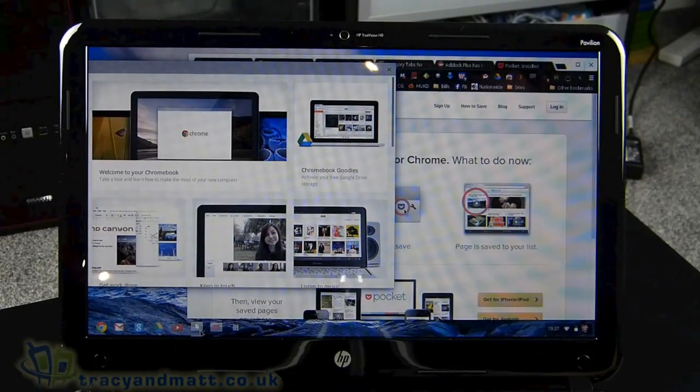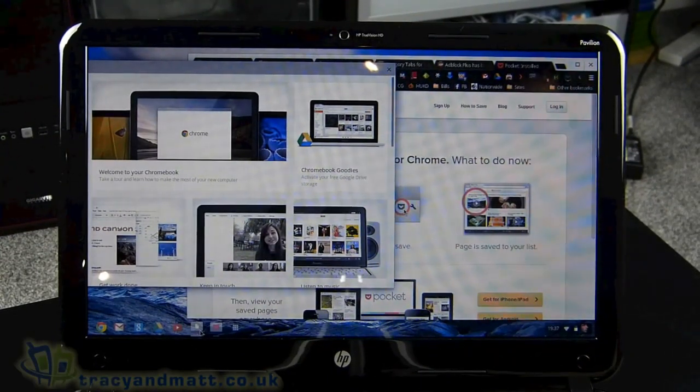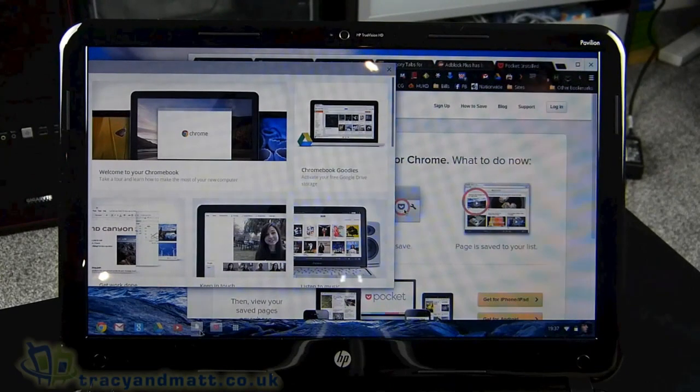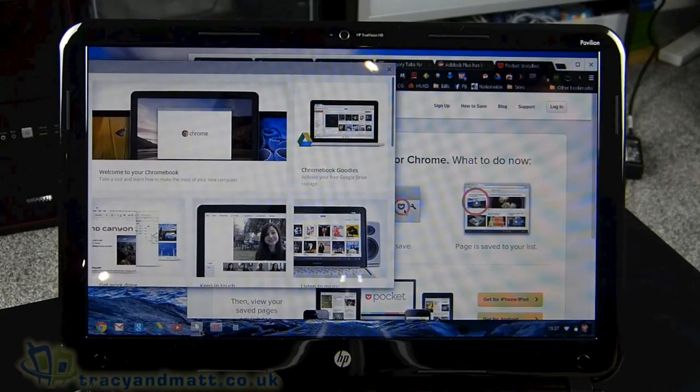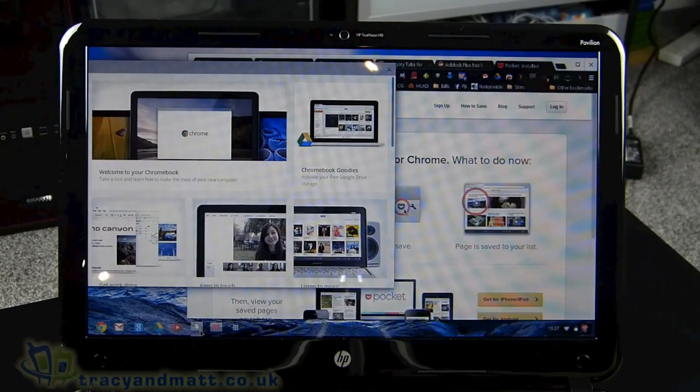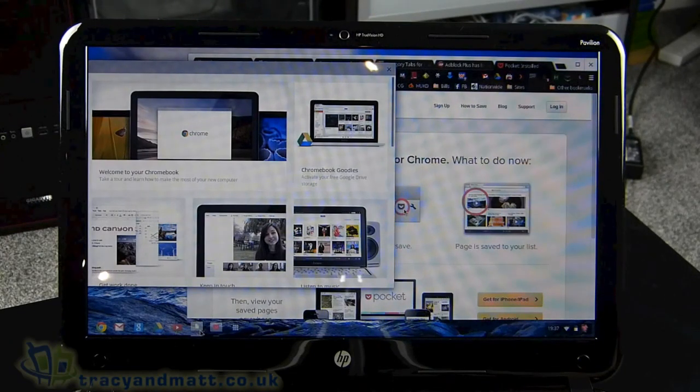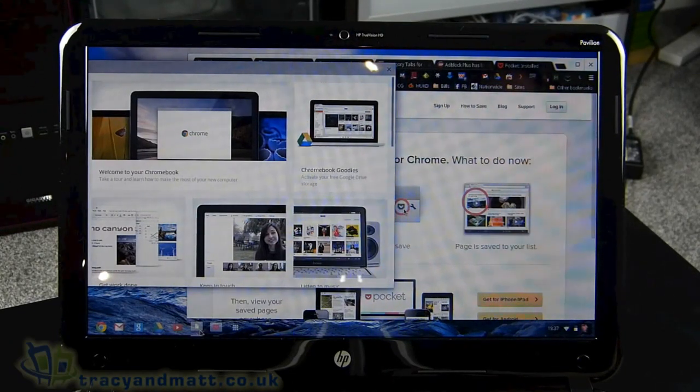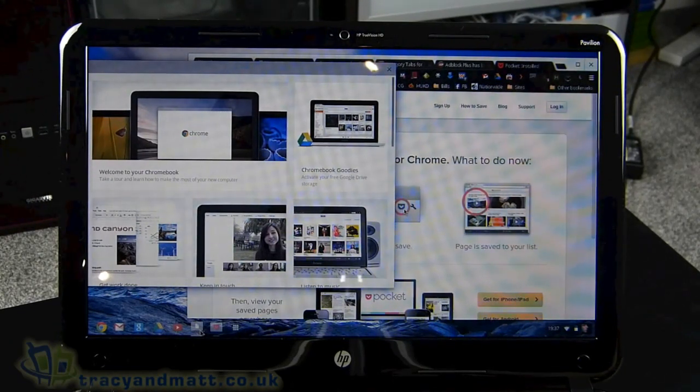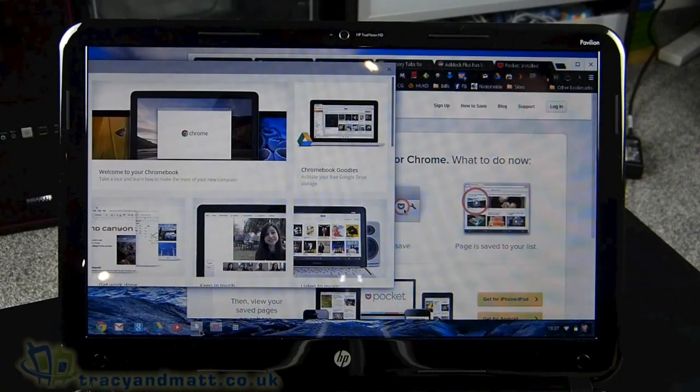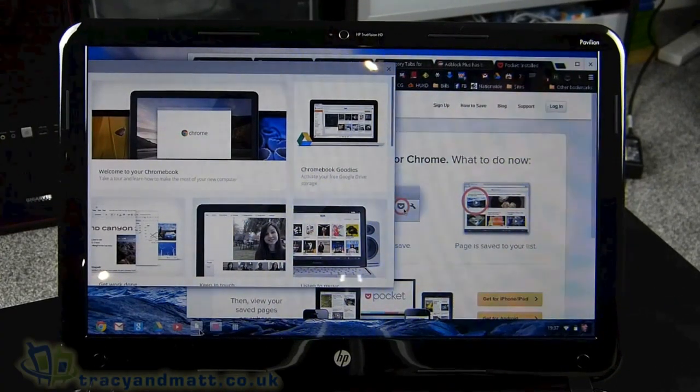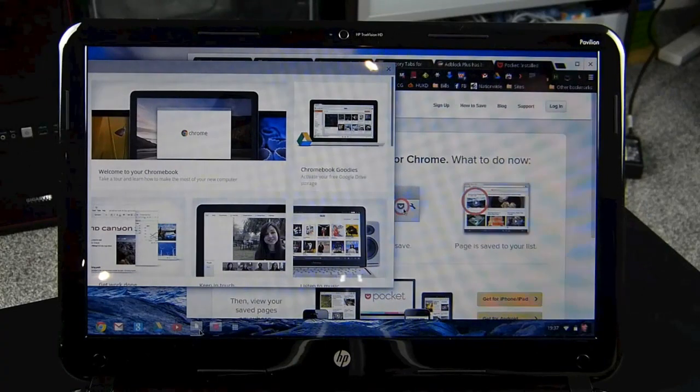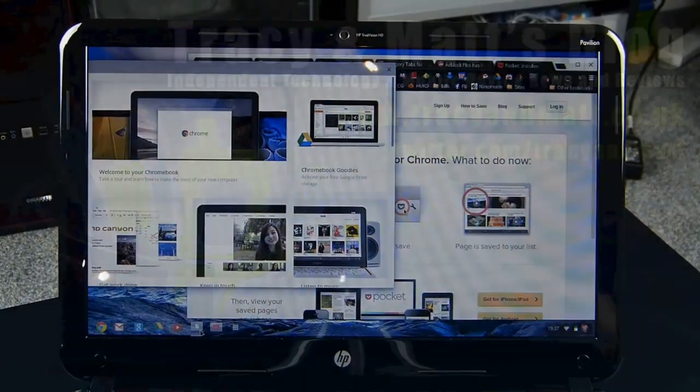All right. So that is the Chromebook HP 14. It looks kind of nice. We'll be getting a full review up in the coming weeks. I plan to use this as a main computer for a while to see how well I can survive in the Google ecosystem, which will be quite probably quite easy as I'm a big Google fan boy. Take care now. Bye bye.